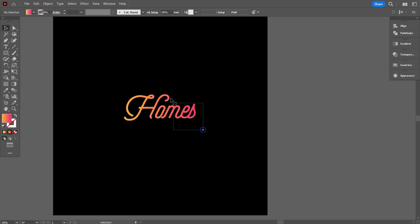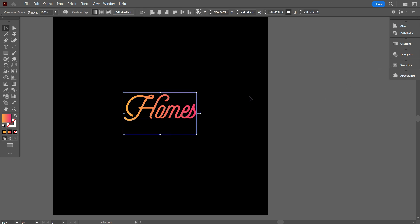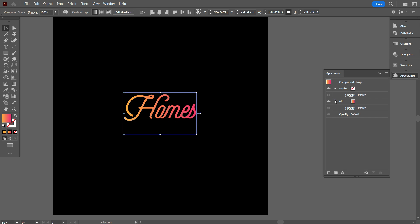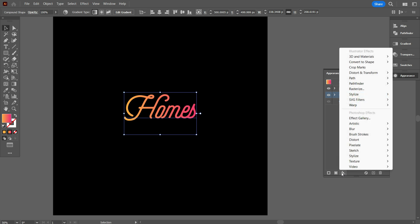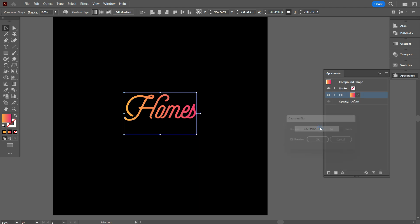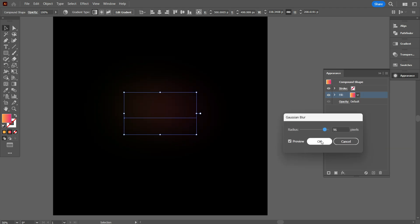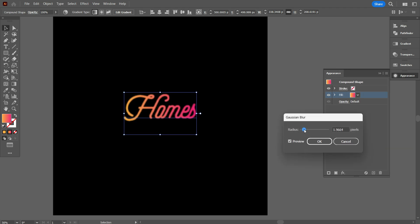Again select the homes, go to Appearance. Select the fill panel. Go to FX, and then select Blur, and select Gaussian Blur. Now make the radius 3 pixels. Then click on OK.